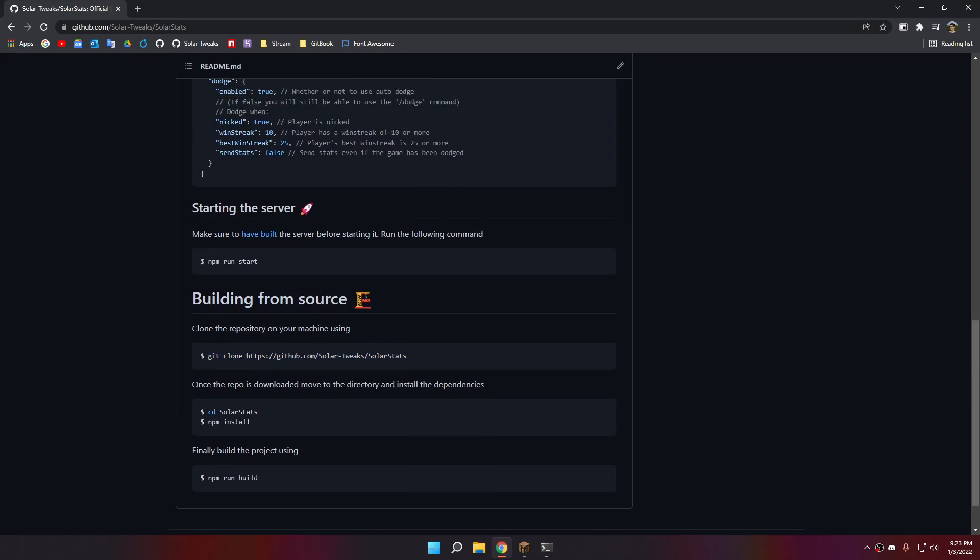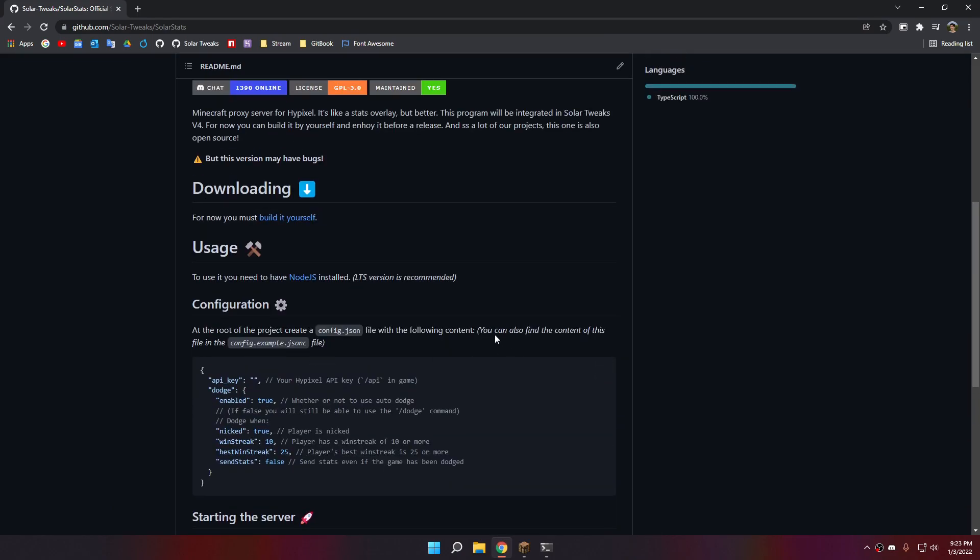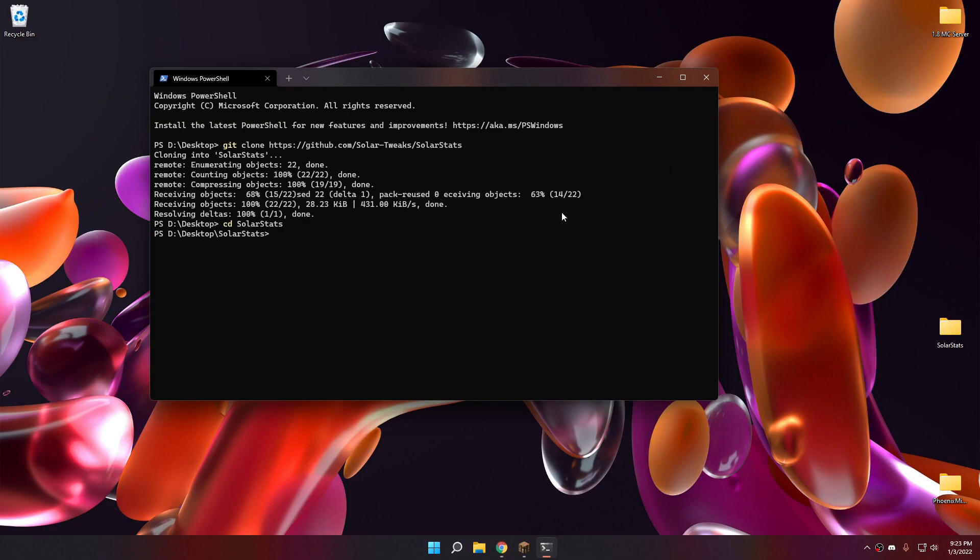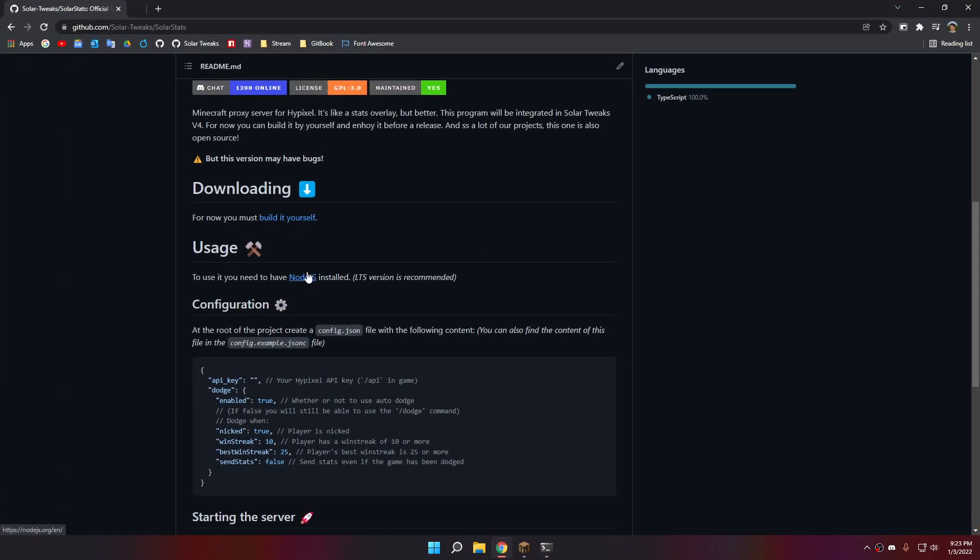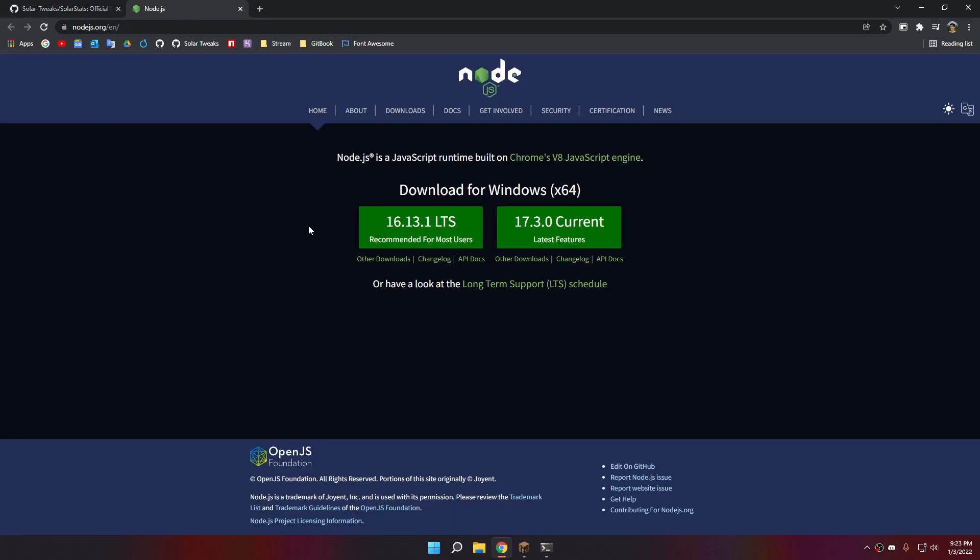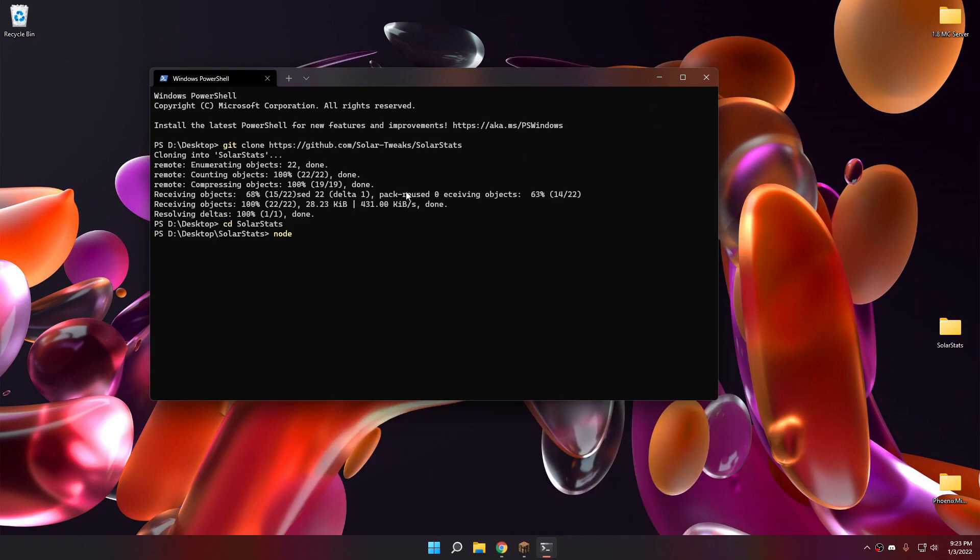As I said, I need to have node just installed. Version LTS, which stands for long time support, is actually version 16.13.1. You can check your version by doing node dash dash version.